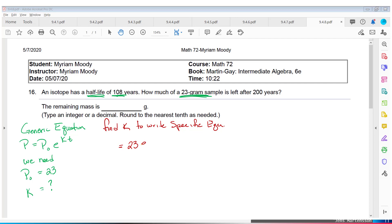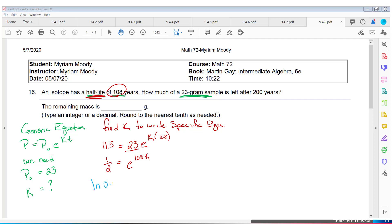We have 23 as the initial amount, K is unknown, time is 108 years, and since it's half-life, the ending is half of 23 which is 11.5. Divide both sides by 23 — I got one-half, equals E to the 108K. Take LN on both sides to cancel base E, giving K equals LN of 0.5 divided by 108.